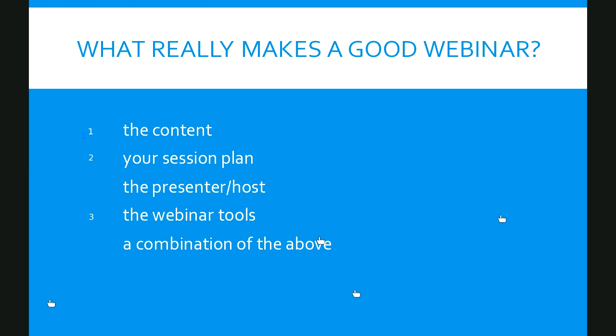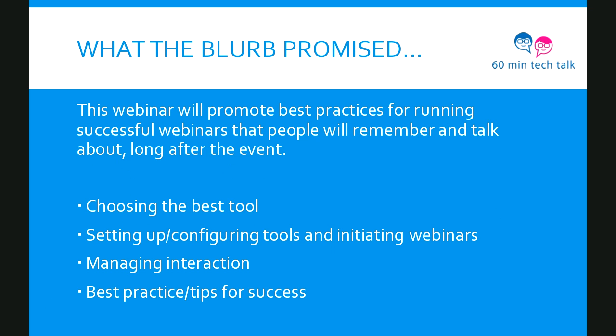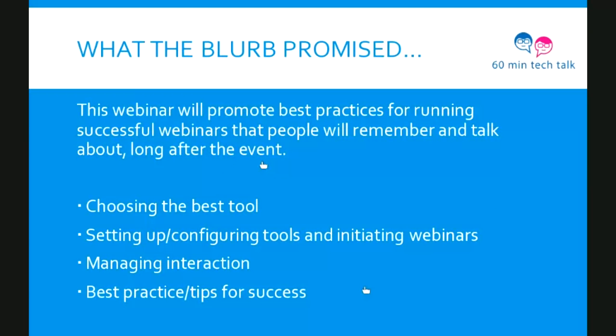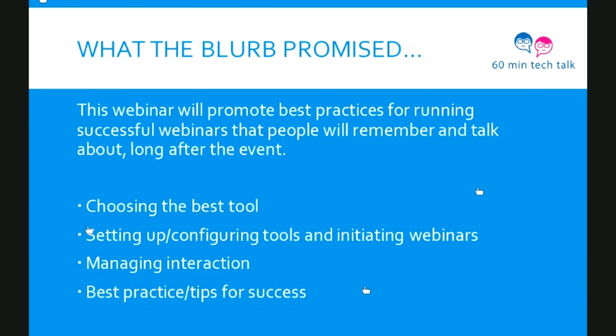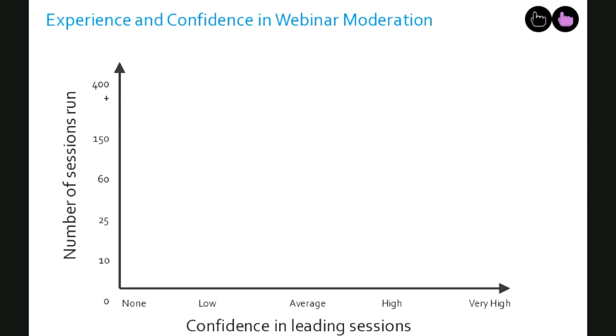So the content effectively makes it or breaks it, apparently. No matter how much polish you put over it, if the content's not right, then the webinar has less chances of being good. So what the blurb for this webinar promised was promoting best practice for running successful webinars that people will remember and talk about long after the event. That's a pretty tall order. To be honest, I didn't write this blurb myself, so I was getting a little bit nervous when I read this, but I signed it off.